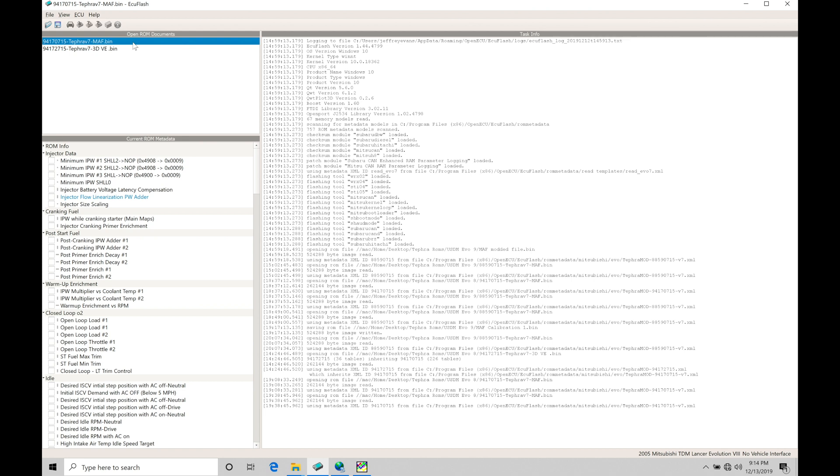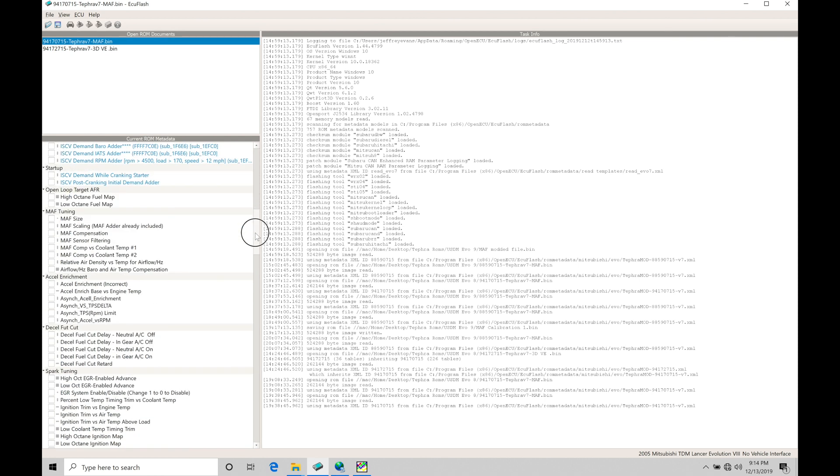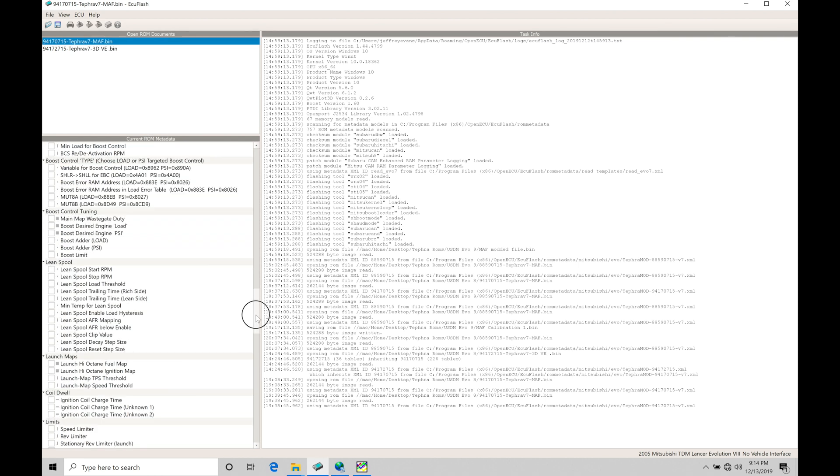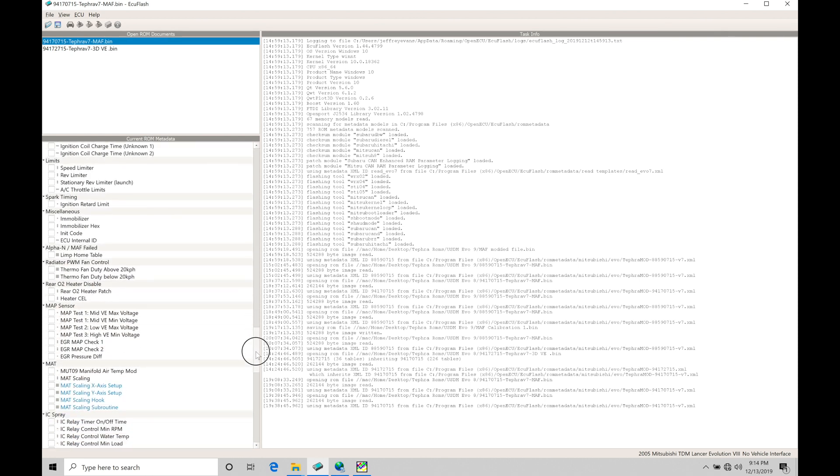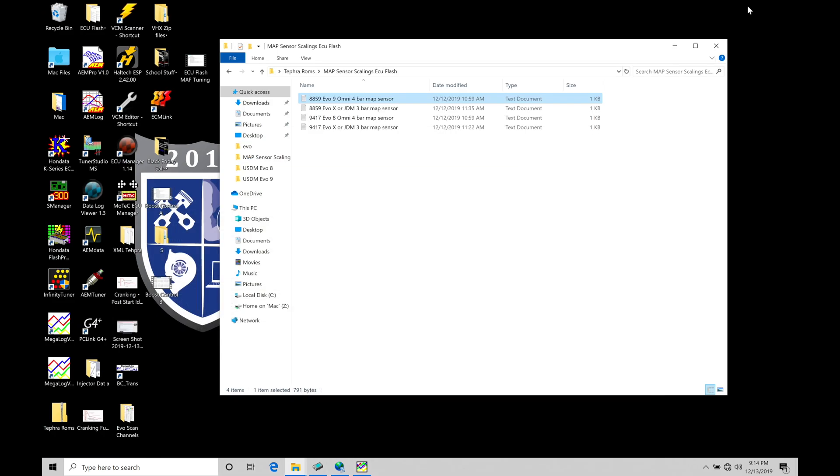But on the actual boost control side of things and our spark timing calculations and our target air fuel, we're going to be referencing our map pressure sensor. So we want to make sure under our current ROM metadata here, if we're on our map based tune, that we went in and we've set up our map sensor settings here under map sensor here in our ROM metadata. We've went in and populated all the values that I've outlined in the specific notes that I have in your Tefra file here or the folder that you would have downloaded off the website.